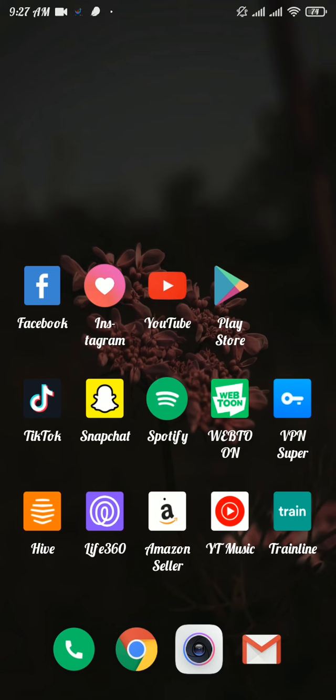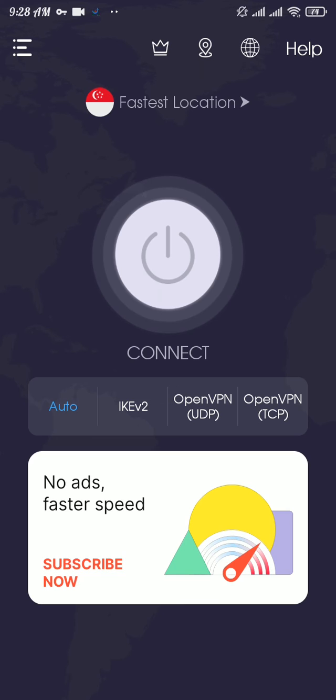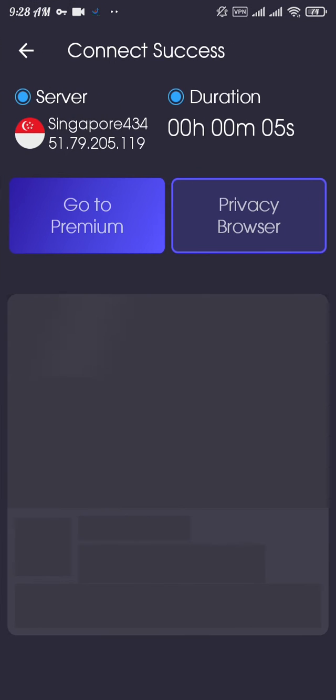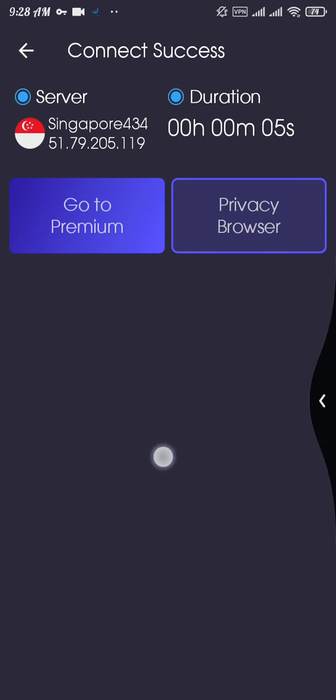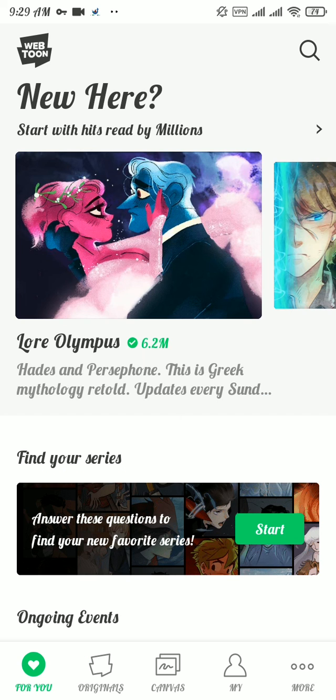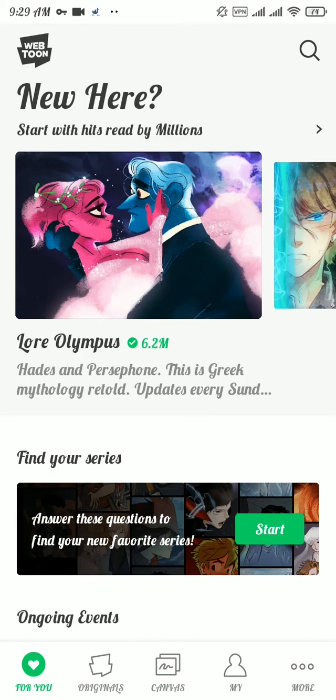Firstly open up the VPN app and there tap on connect. Once you're connected with VPN, open the Webtoon app to check if it solves your problem or not. Now here you can see our app has been loaded and with this our problem has been solved.